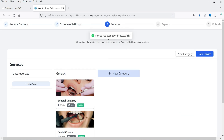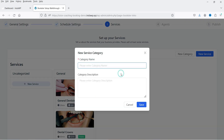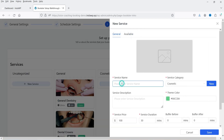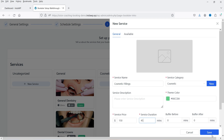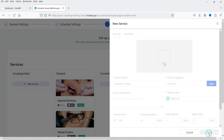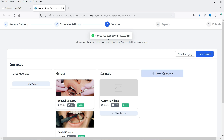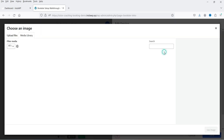Let's add another category — 'Cosmetic'. Under this category I'm going to add another service: 'Cosmetic Fillings'. The price will be $150 and the service duration will be 45 minutes. Let's add buffer time and save it. So we now have two different categories and three different services. Let's add an image for this one as well and save.